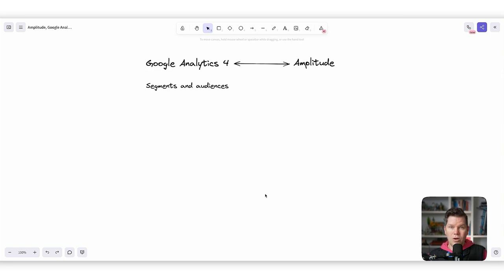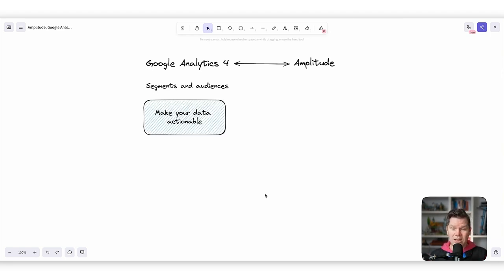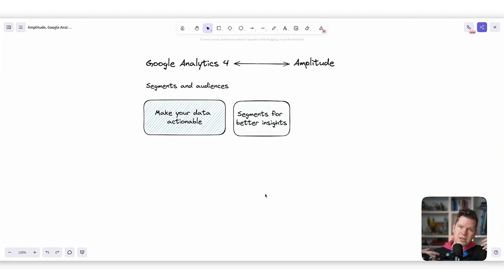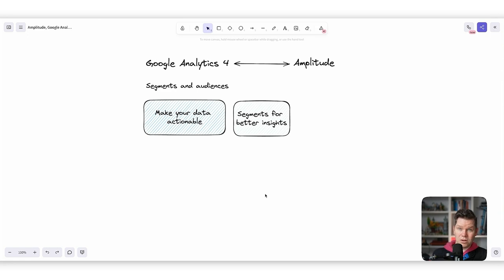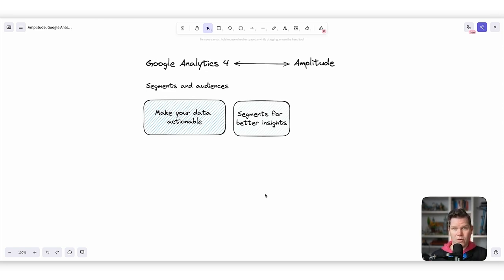Let's talk about segmented audiences. How are segments and audiences helpful? One definite use case is making your data actionable. Segments are also helpful to get better insights because they help you create a bucket for a specific kind of user. For example, we can have users who come from organic search results, and then we can have users who come from paid brand campaigns. Both of them can behave totally differently on the platform.